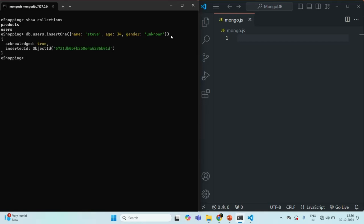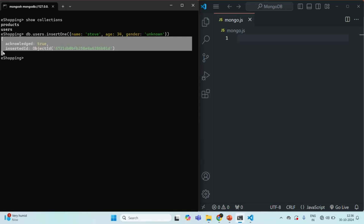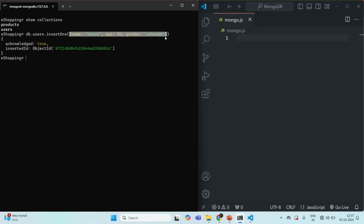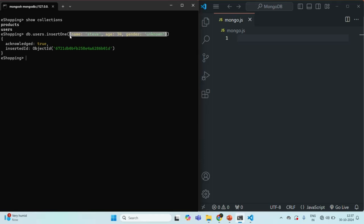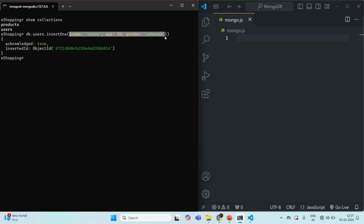If I press enter, we have received this message from the MongoDB server. This message simply tells that the JavaScript object which we passed to this insertOne method has been accepted and has been inserted as a document in this users collection. That's why acknowledged is true. Then we have this insertedId — as we learned earlier, whenever we insert a new document in a MongoDB collection and we don't specify the underscore ID field, MongoDB server will automatically create an underscore ID field and assign it a unique object ID. So this is that unique object ID which has been assigned for this document.